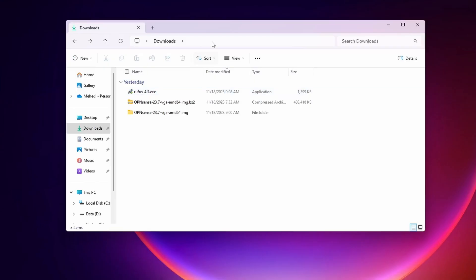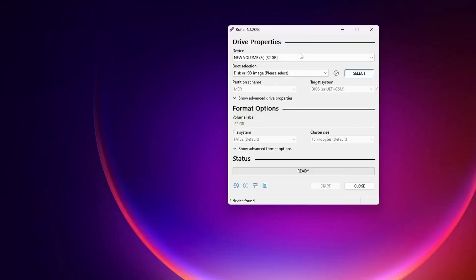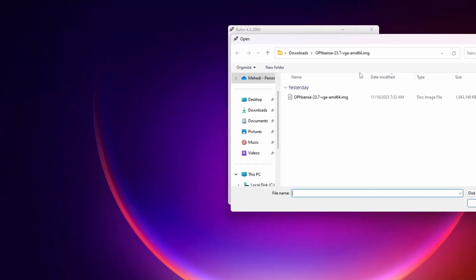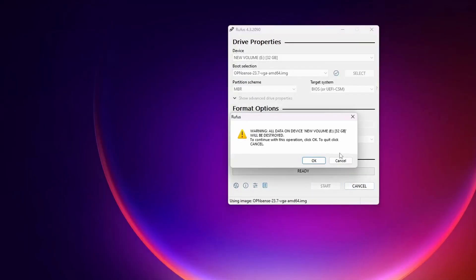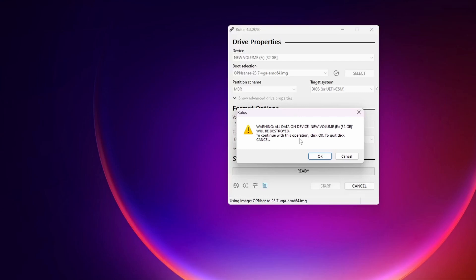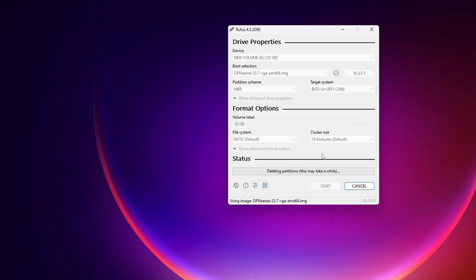Double click on the Rufus exe file to open it. Make sure you select your correct USB pen drive, then click on Select and choose your OPNsense image file. Click Open, then click Start. If you get a warning, read it carefully and if you agree, click OK. It will start flashing the OPNsense image file onto the USB pen drive to make it bootable. This will take some time, so wait until the flashing is completed.